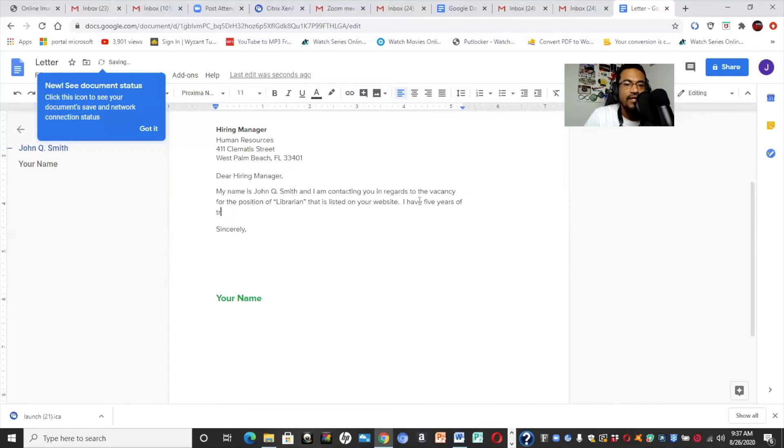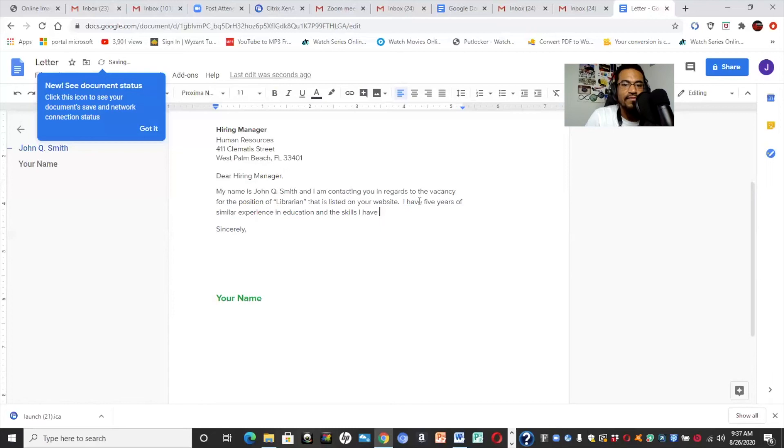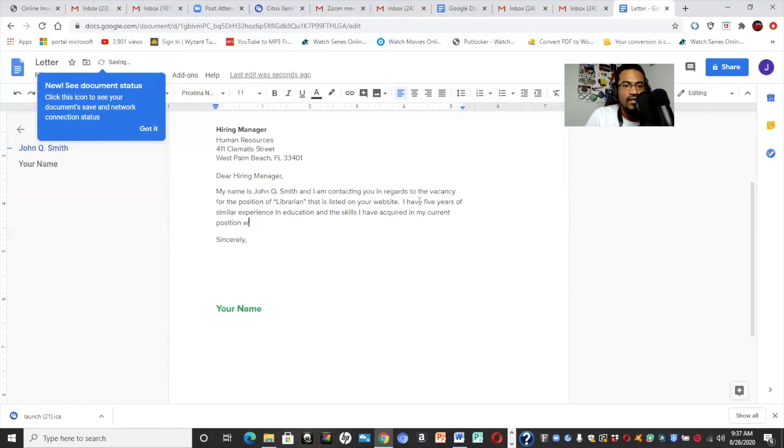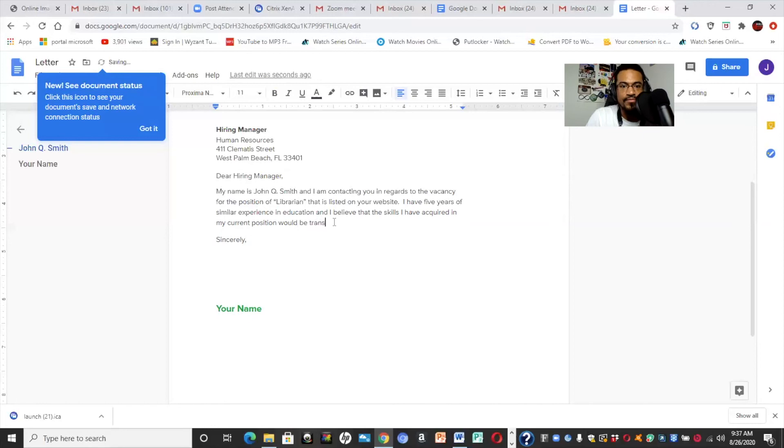So, you might say, I have five years of similar experience and education. And the skills I have acquired in my current position or past position, if you're not currently employed, are, and you might say, and I believe the skills I have acquired, I believe that the skills I have acquired in my position would be transferable to this role.